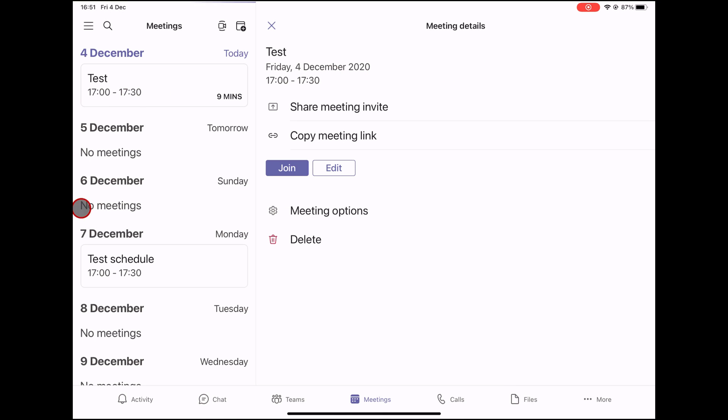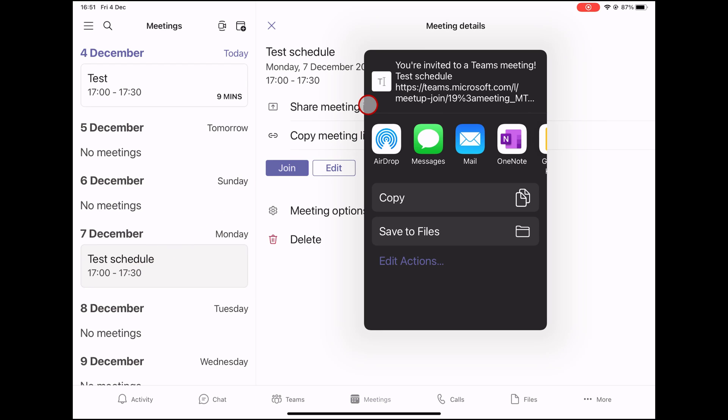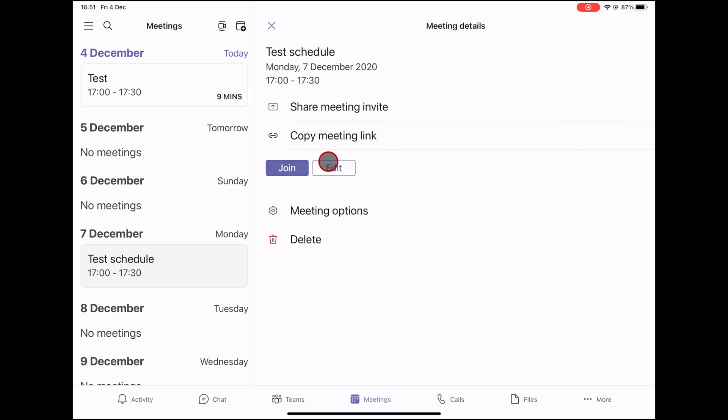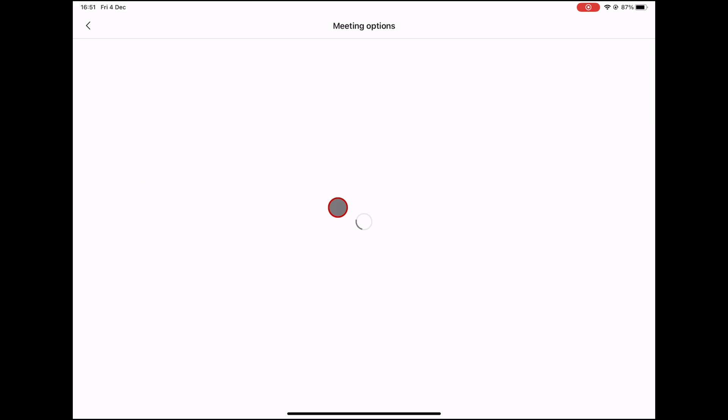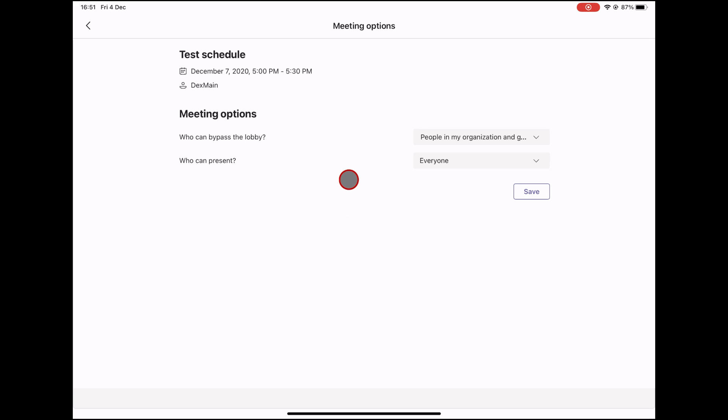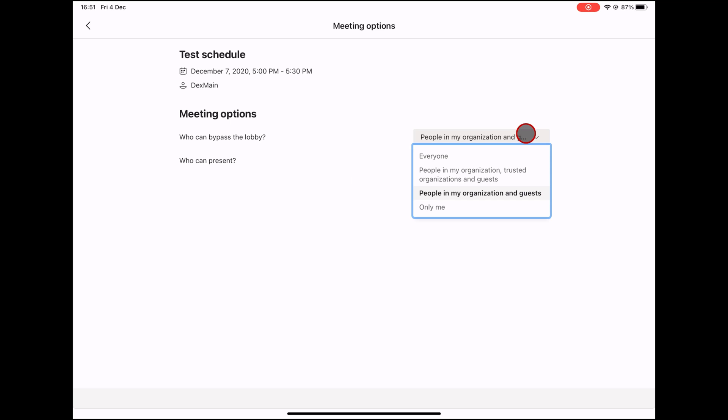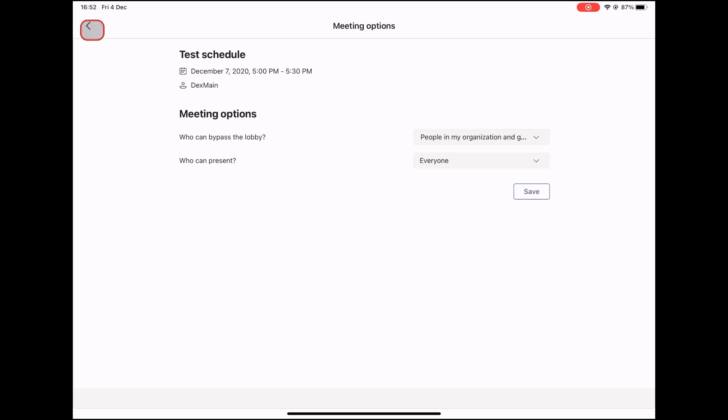Here, you can copy the meeting invitation and send it by any message app or email. Or share it via Google Calendar. You can now copy the link and send the invitation on any app like WhatsApp or Facebook. Also, you can tap on Meeting Options. You can set up some of the meeting options if you want. After you finish this, just tap on Save. You have now scheduled a meeting on Teams on iPad.